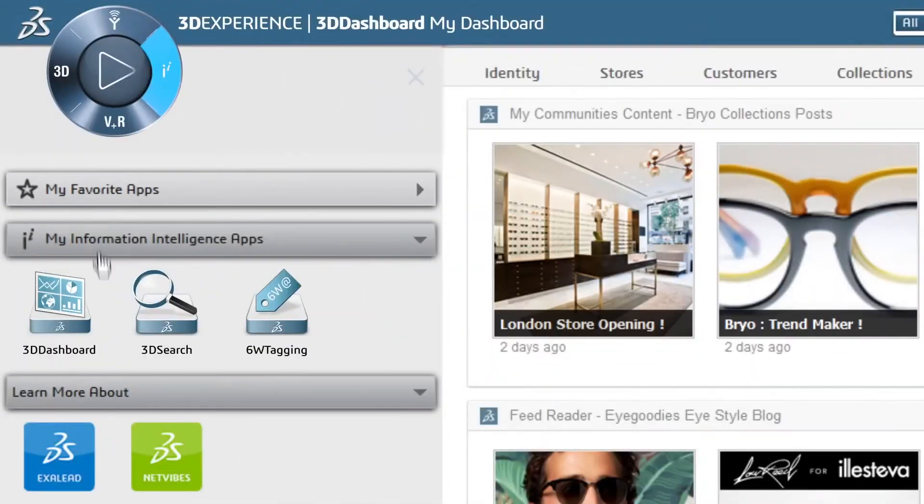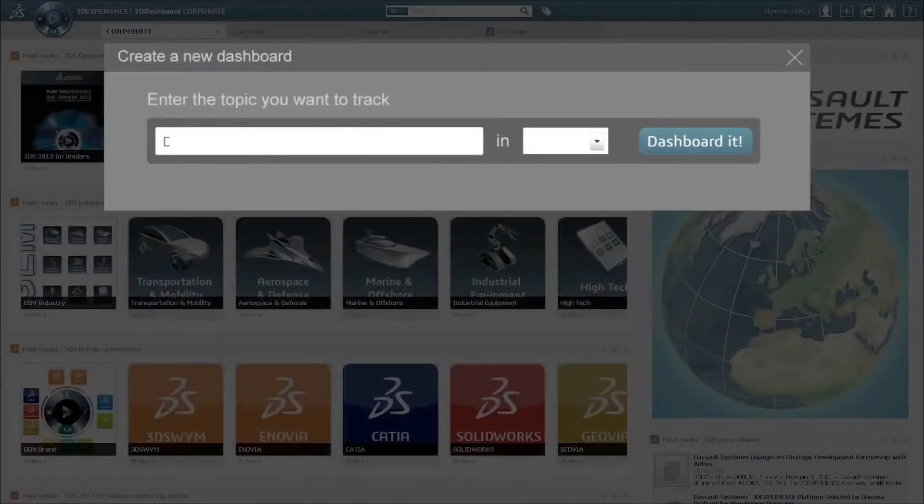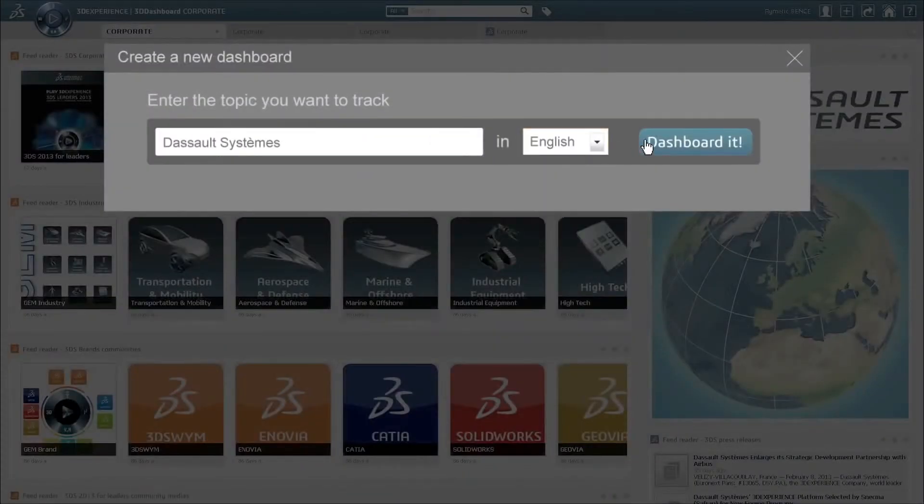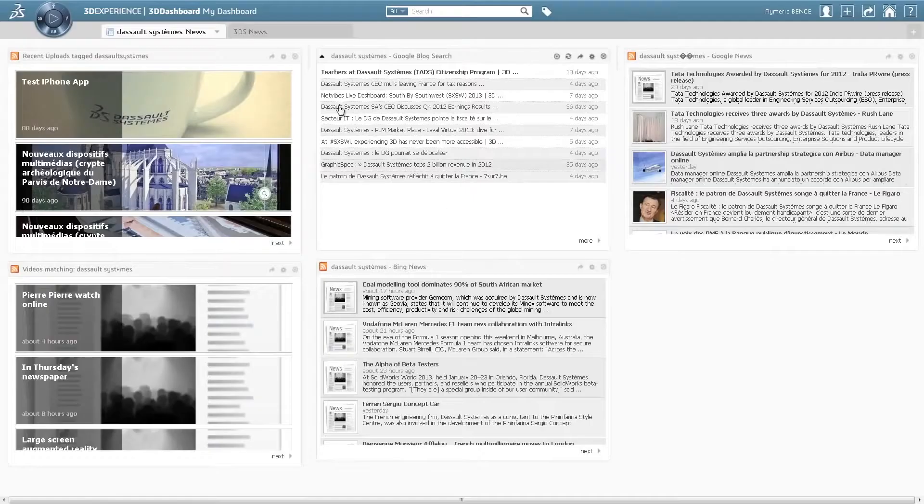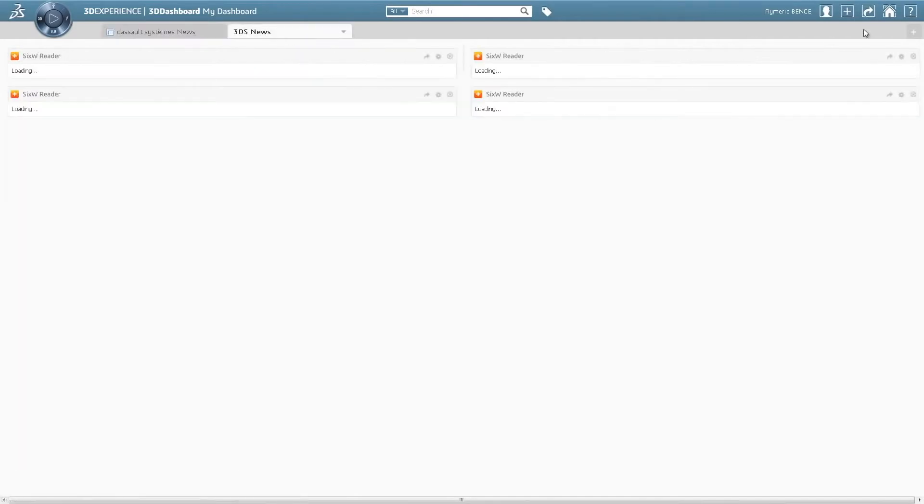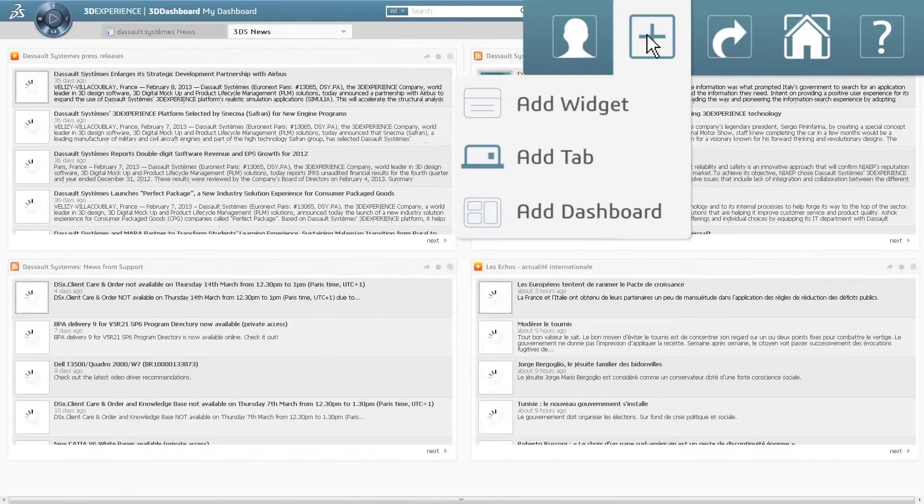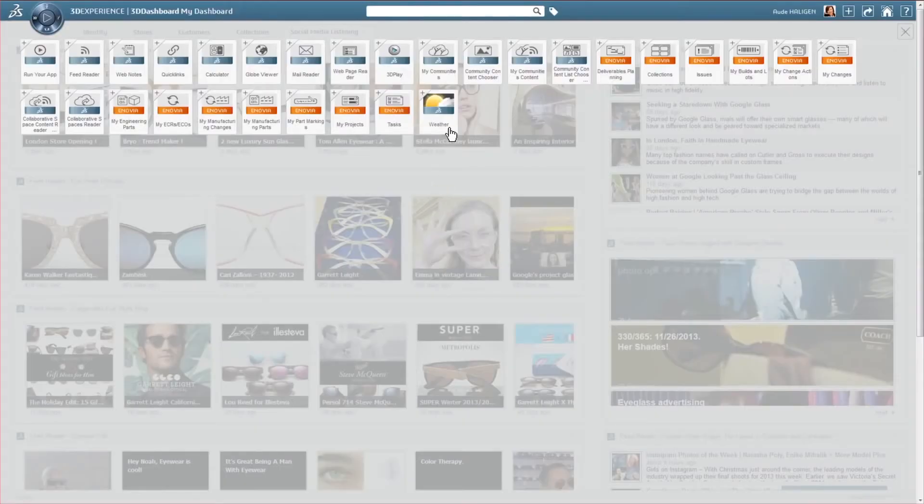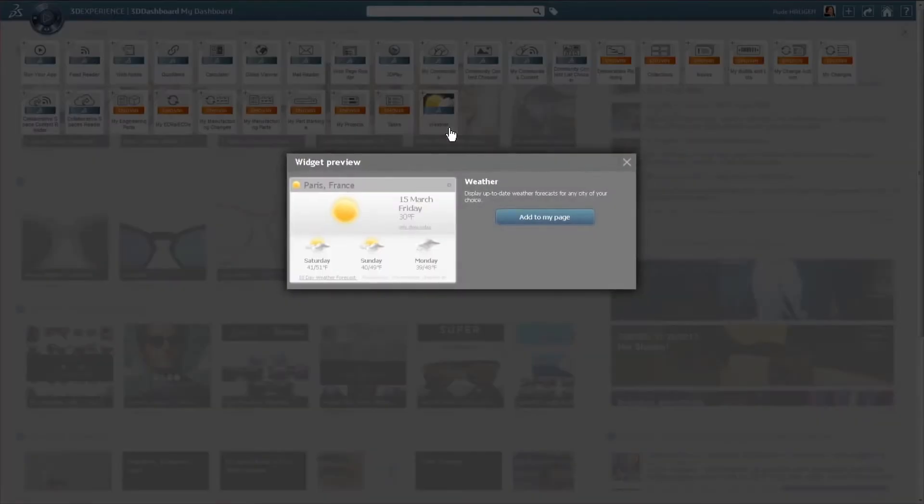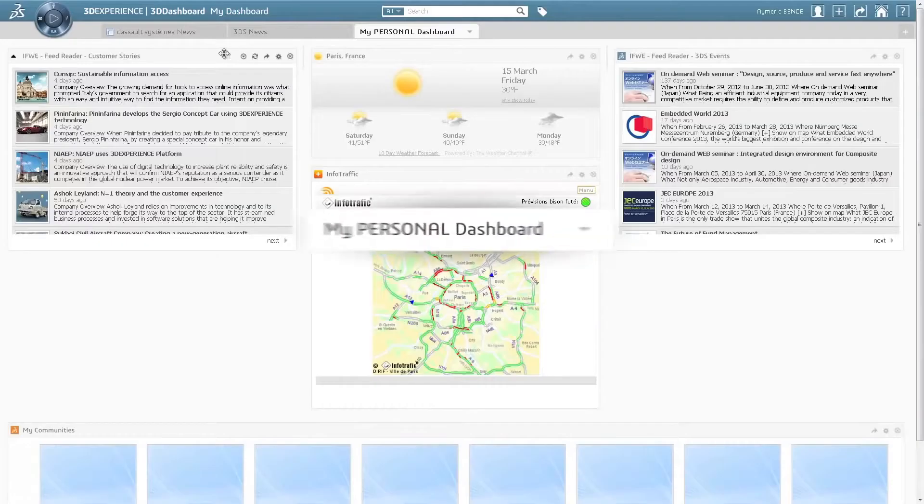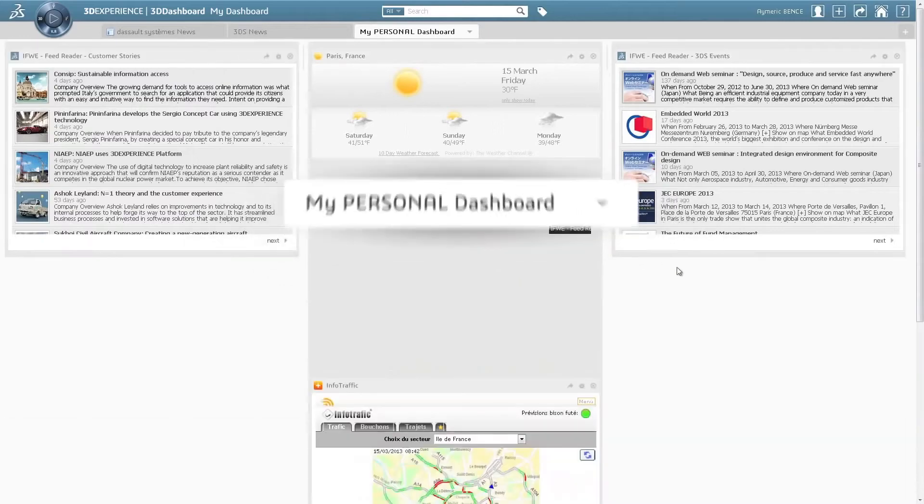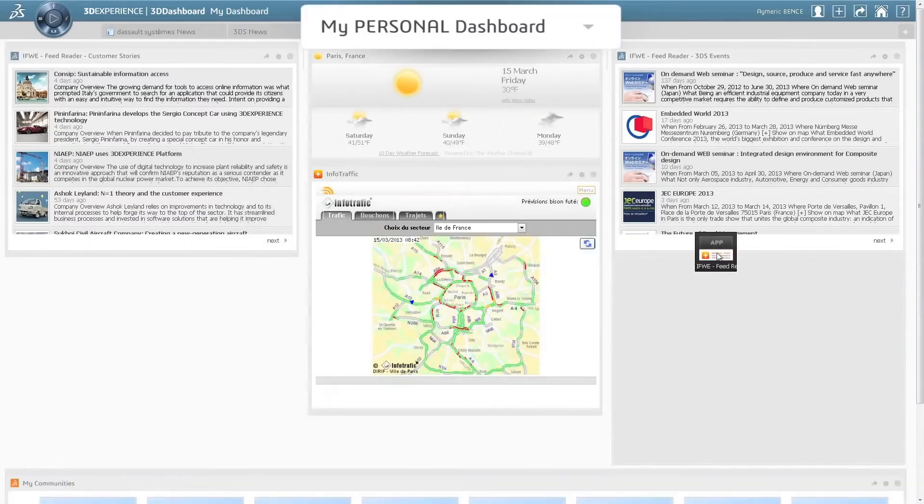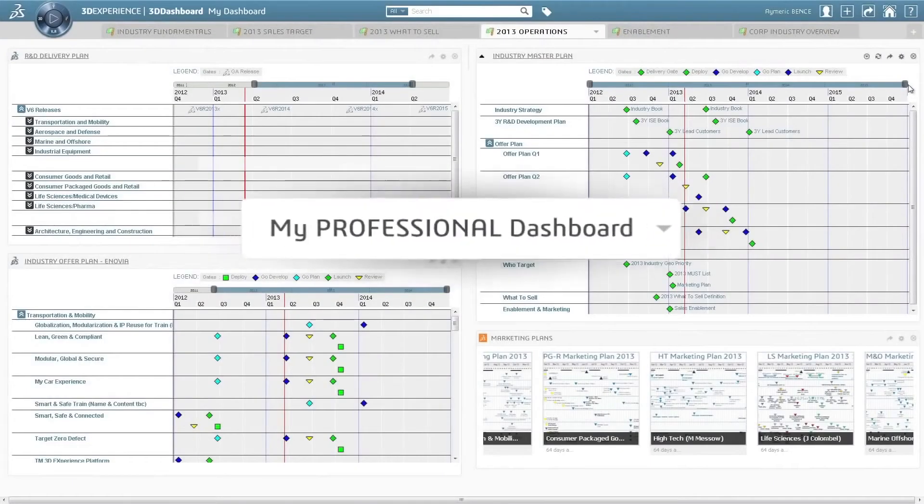And there's more. From the information intelligence quadrant, you have out-of-the-box capability to create dashboards. With one click, choose the widgets you want from our library and build your personal or business dashboard.